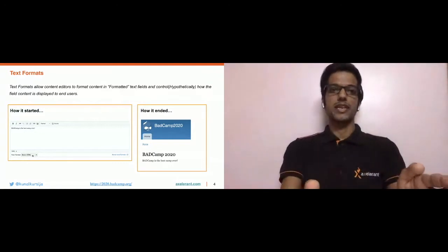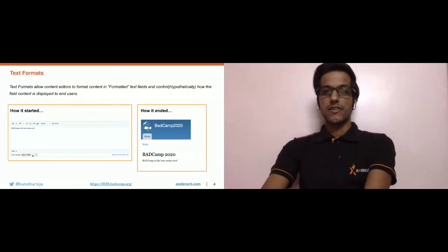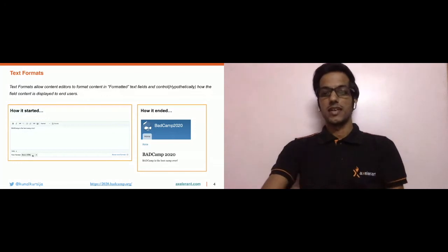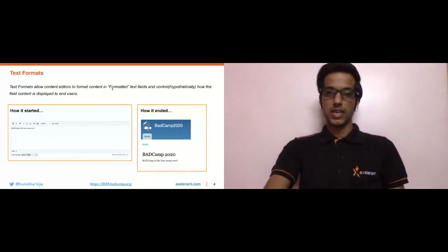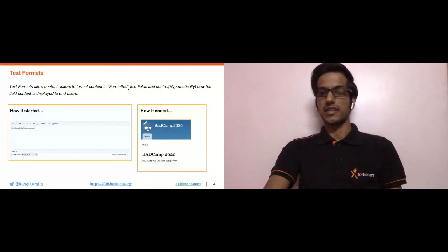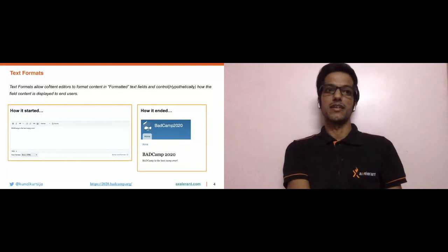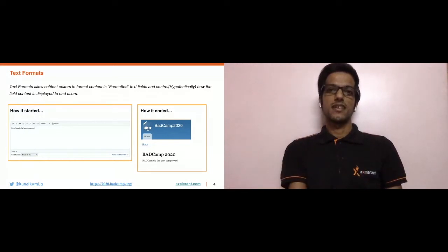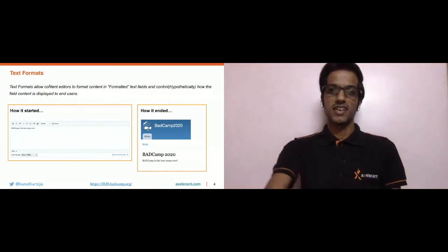This is how content editors format their content. In the next screenshot to the right, it shows how the created content gets displayed on the node page. In the definition, I have highlighted two important terms: content is created in formatted text fields, and text formats hypothetically control how content gets displayed — but the real story is something else controls this, which is actually part of the text formats itself. We'll come back to that later.